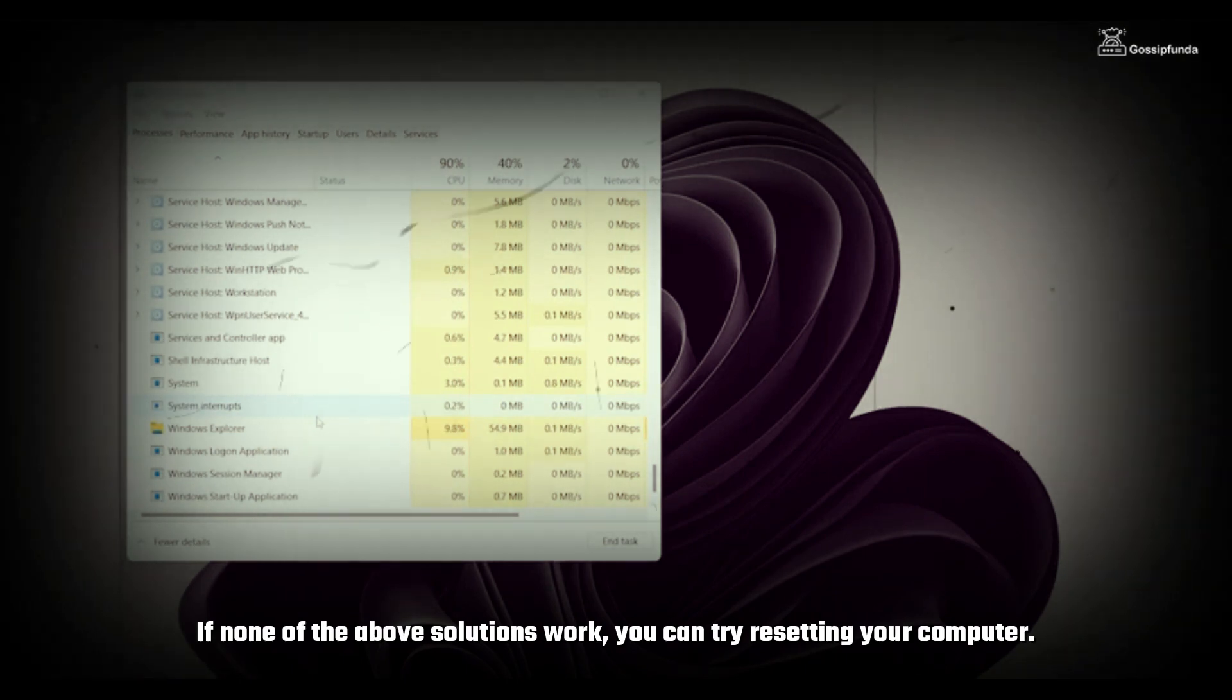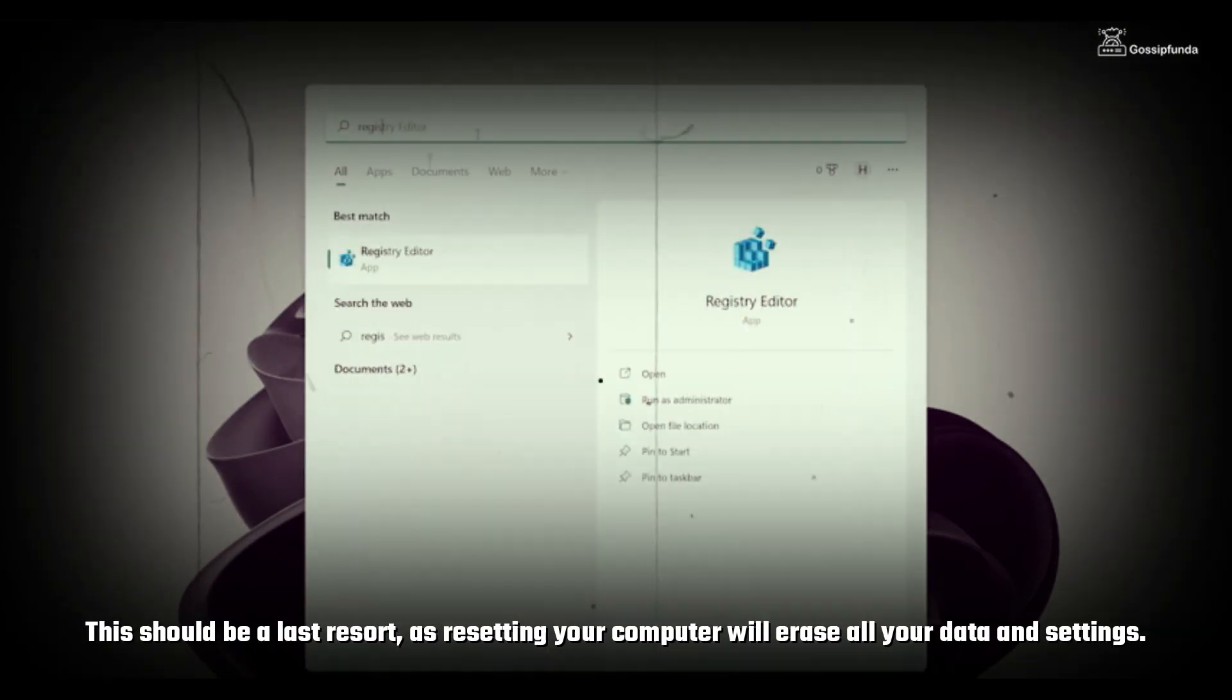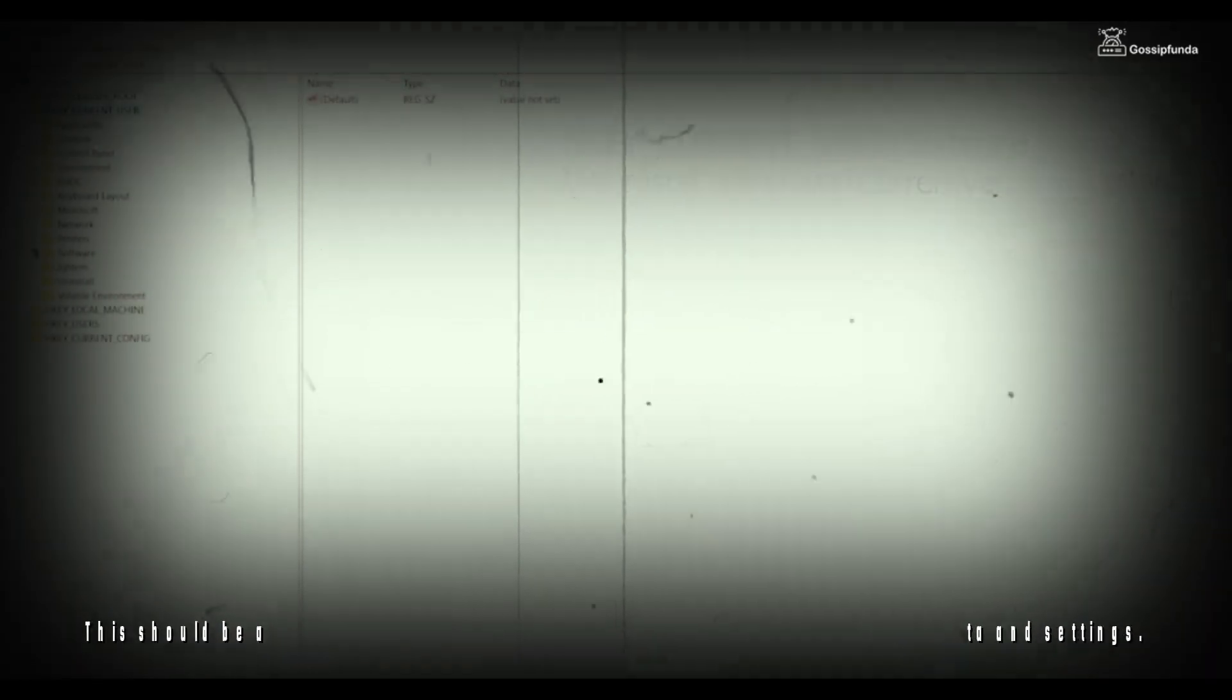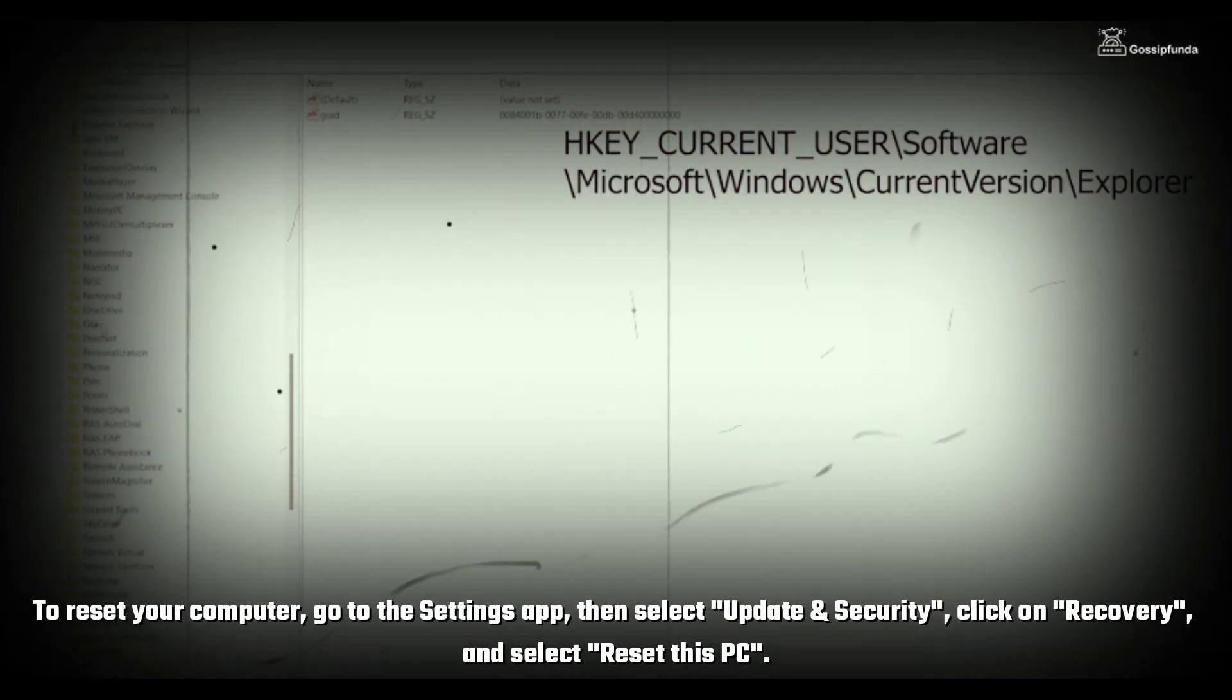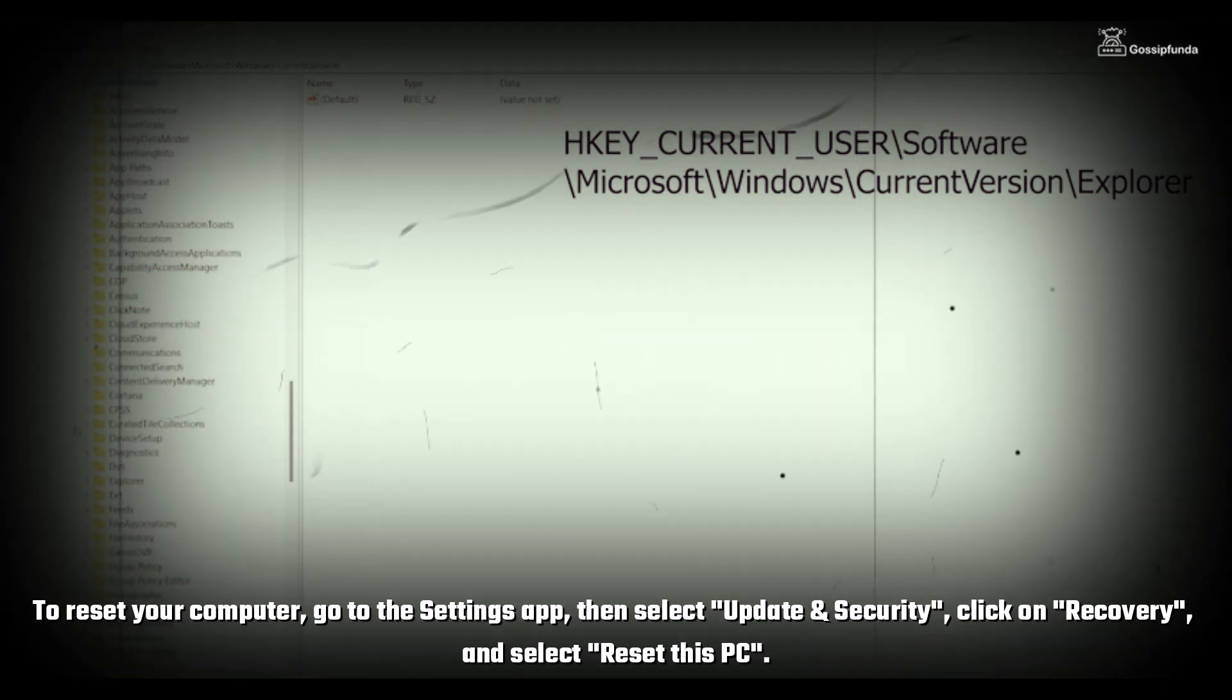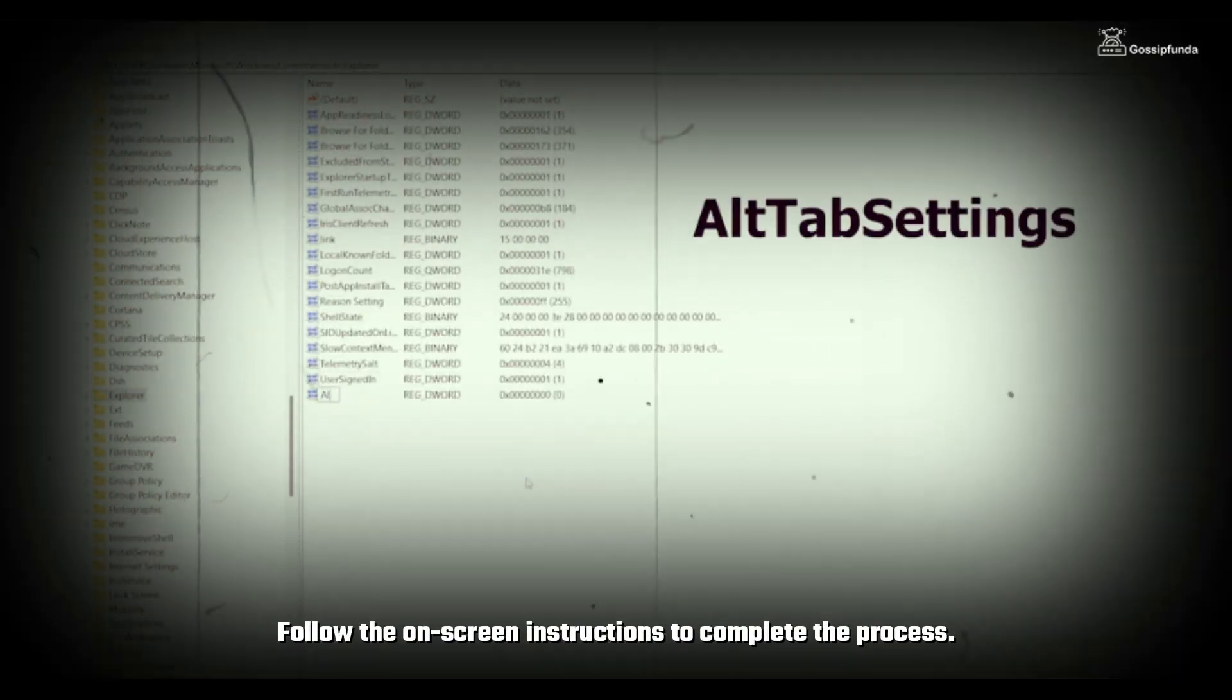If none of the solutions work, you can try resetting your computer. This should be a last resort as resetting your computer will erase all your data and settings. To reset your computer, go to the Settings app, then select Update & Security, click on Recovery, and select Reset this PC. Follow the on-screen instructions to complete the process.